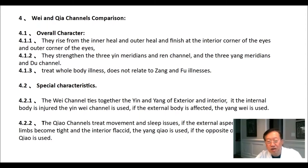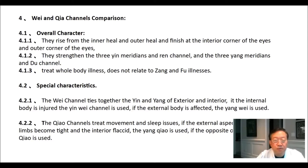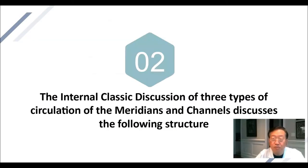Wei and chiao channel comparison — overall character. They rise from the inner heel and outer heel and finish at the interior corner of the eyes and exterior corner of the eyes. They strengthen the three yin meridians and ren channel, and the three yang meridians and du channel. They treat whole-body illnesses and do not relate to zhang and fu illnesses. Special characteristics: the wei channel ties together the yin and yang of exterior and interior. When the internal body is injured, the yin wei channel is used; if the external body is affected, the yang wei is used. The chiao channels treat movement and sleep issues. If the external aspect of the lower limbs becomes tight and the interior flaccid, the yang chiao is moved; if the opposite occurs, the yin chiao is used.